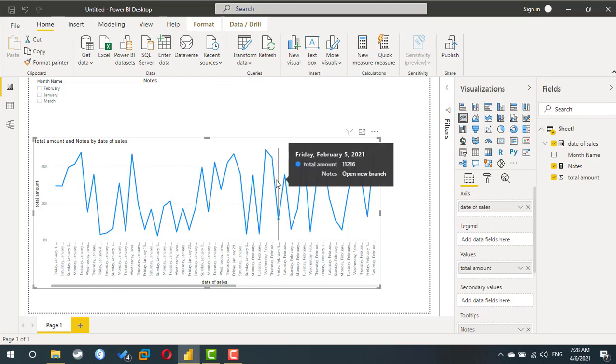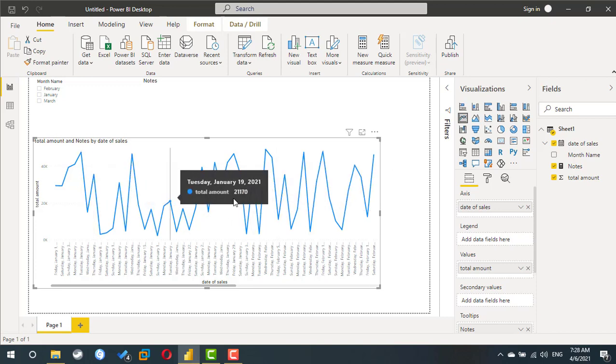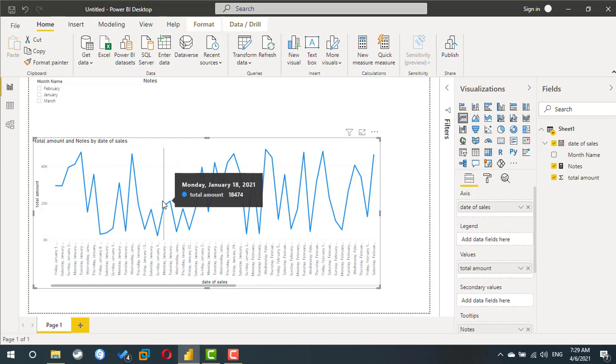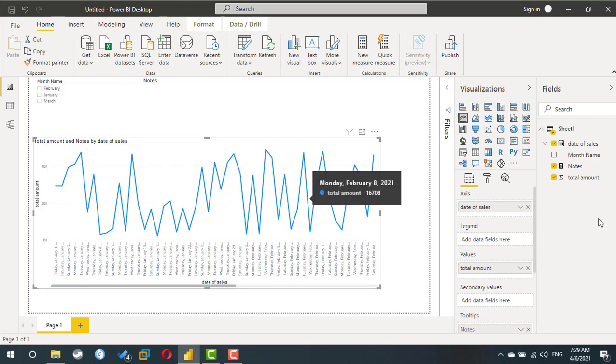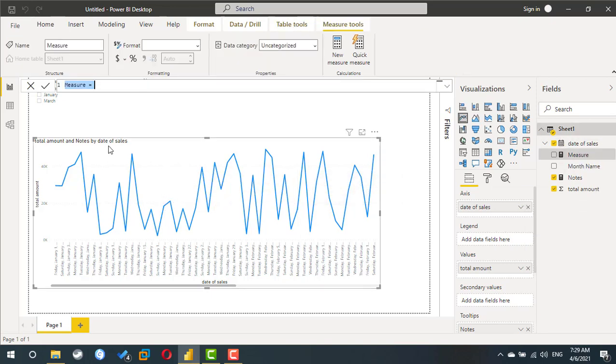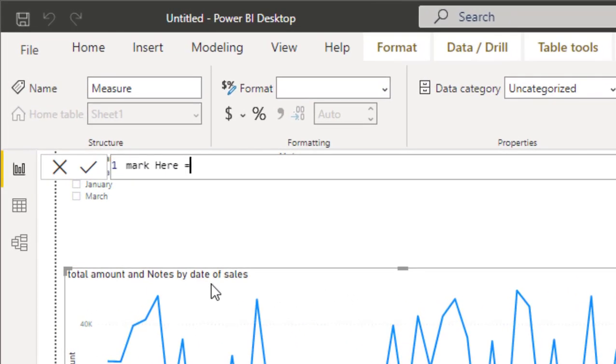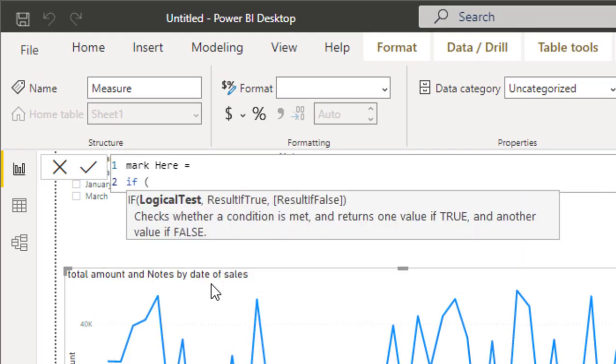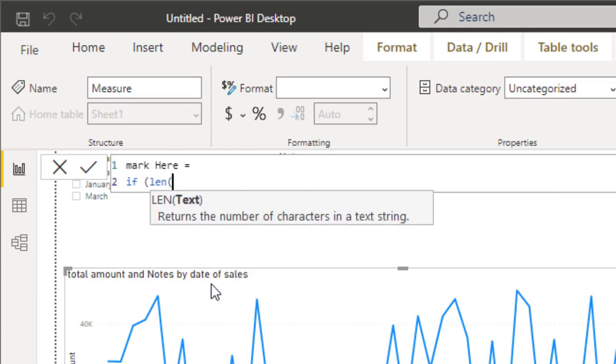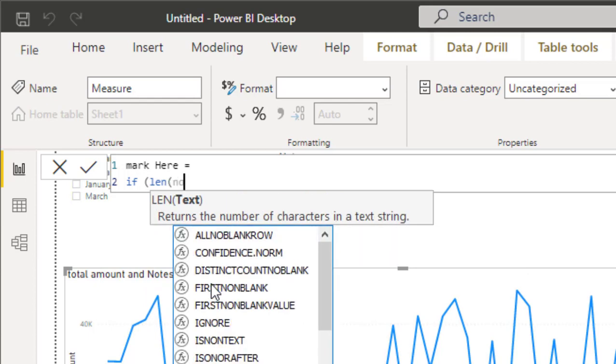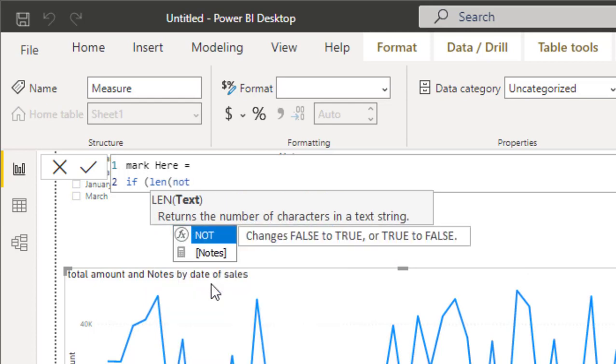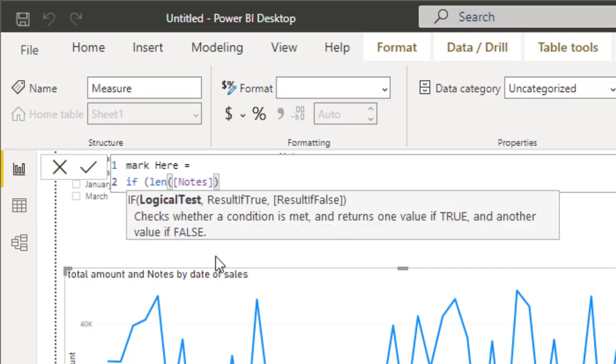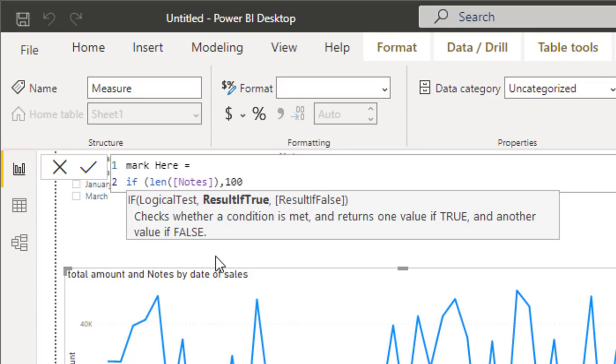But there are no marks here, so I need to add one more measure to represent a mark every time there is a note. So I am going to add a new measure. I will call this one 'mark here'. I will use an IF statement: if there is any note, so I am going to use LEN for the measure notes. If there is any text in the note, please display any number. For now we will use 100. Otherwise, blank.